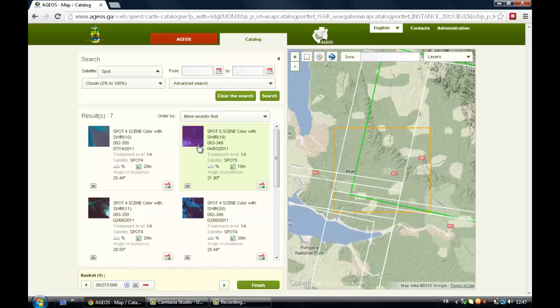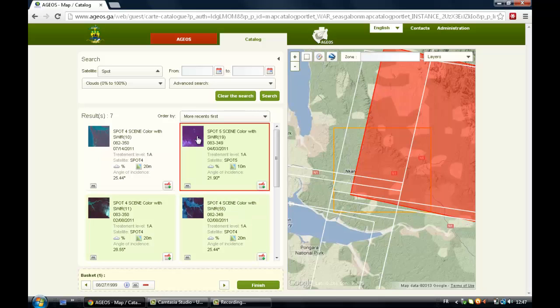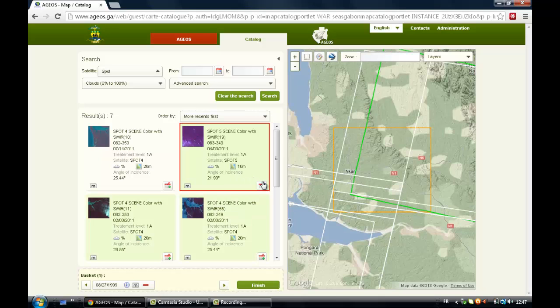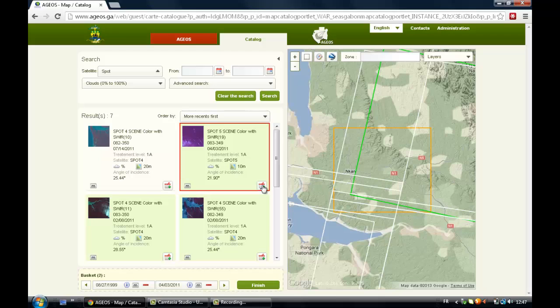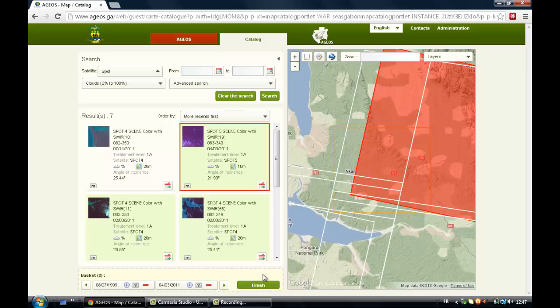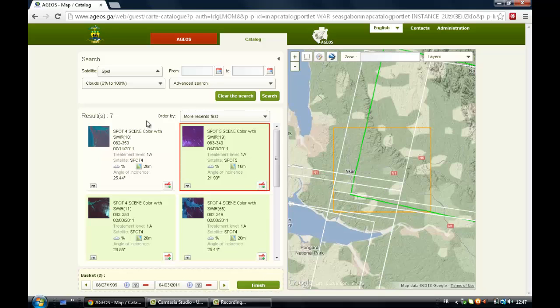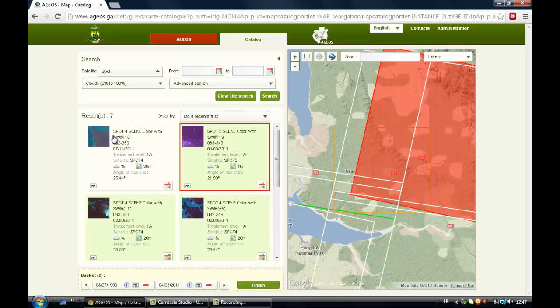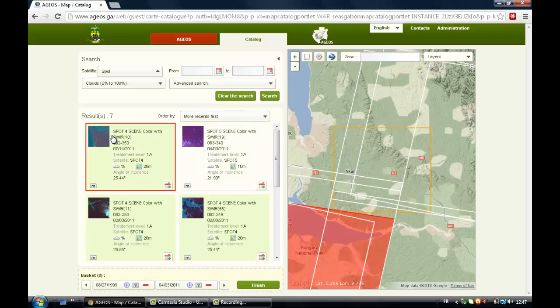So if you're happy with it, you can just click on the satellite image. You can add to the cart. You can choose to pick up another satellite image and add to the cart.